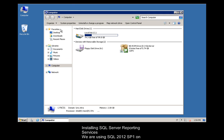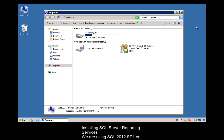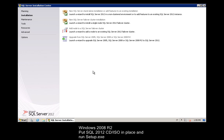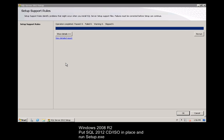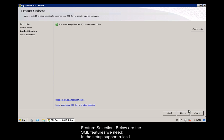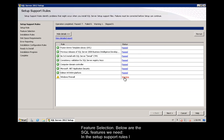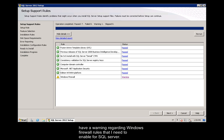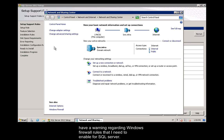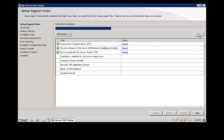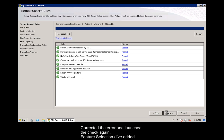Installing SQL Server Reporting Services. We are using SQL 2012 SP1 on Windows 2008 R2. Put SQL 2012 CD/ISO in place and run setup.exe. New SQL Server Standalone Installation. Feature Selection: Below are the SQL features we need. In the setup support rules, I have a warning regarding Windows Firewall rules that I need to enable for SQL Server.